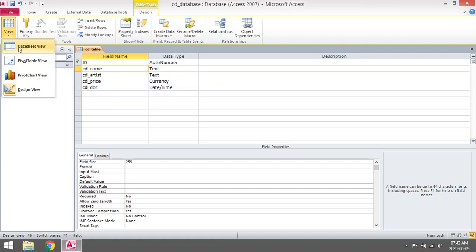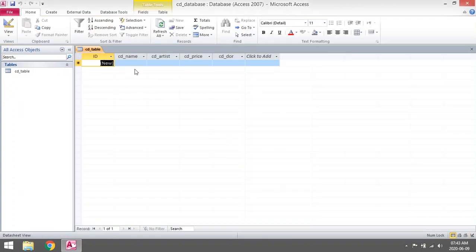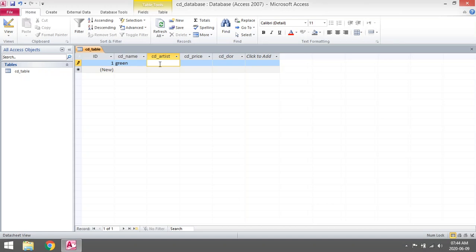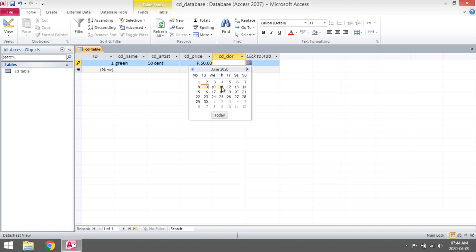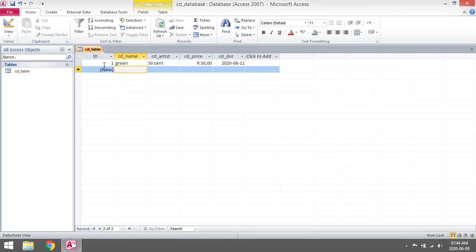Let's go back to Datasheet View. It will ask if you want to save this table — yes. In Datasheet View you will be able to enter new records into your table. The ID was set to Auto Number, so you don't need to assign one — Access will do that for you. Let's enter a record: CD name 'Green Day', artist '50 Cent', CD price '50 rand', and for date of release use the date-time picker, then press Enter.